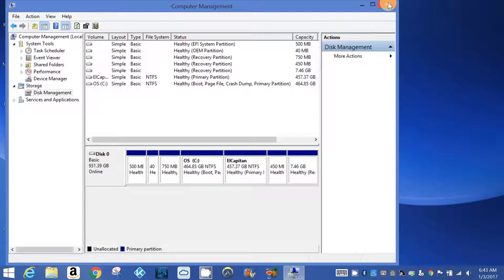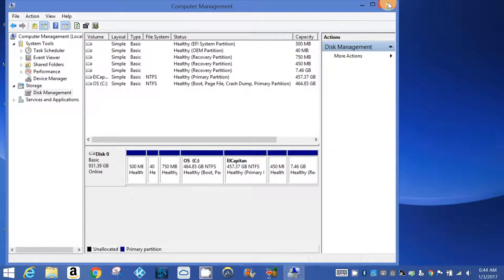What we need to do is install El Capitan onto a USB, just like my other tutorial. I have a USB 500GB drive and I made 6 partitions on it.